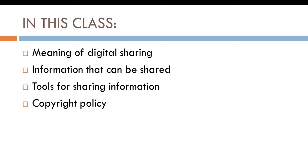We are also going to look at a very important topic on digital sharing, which is called Copyright Policy. And lastly, we will also look at Piracy.